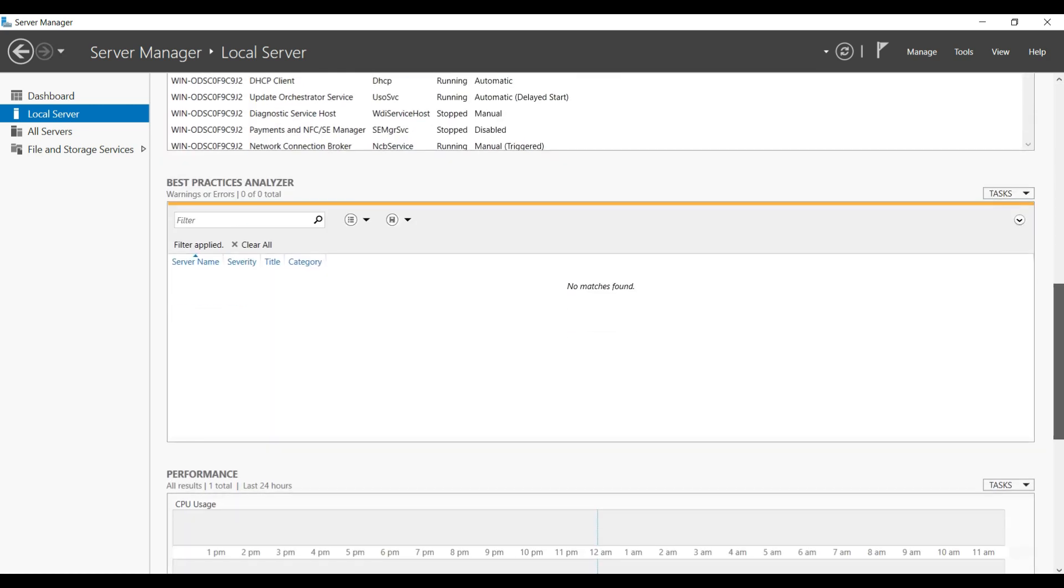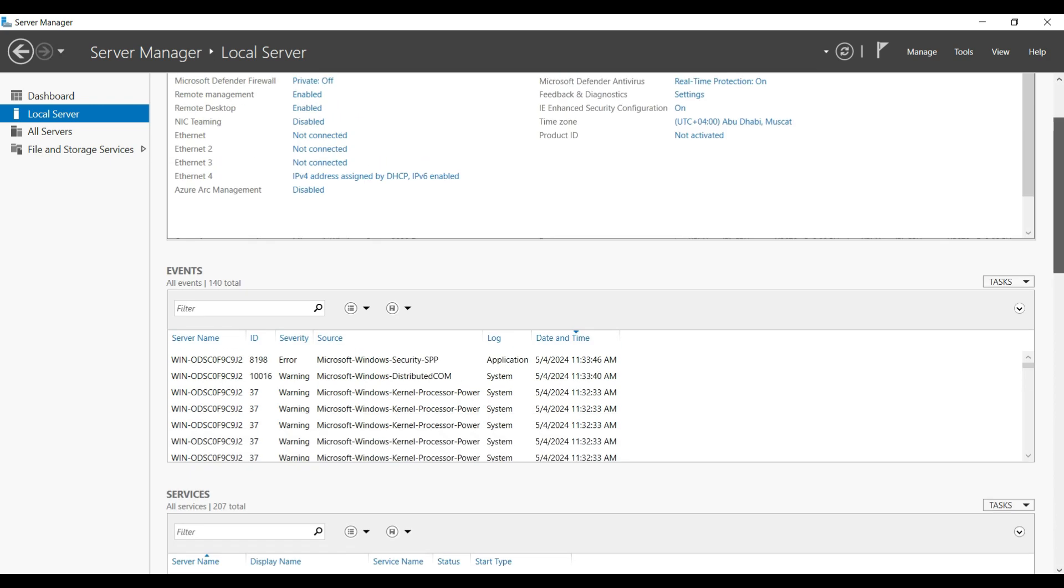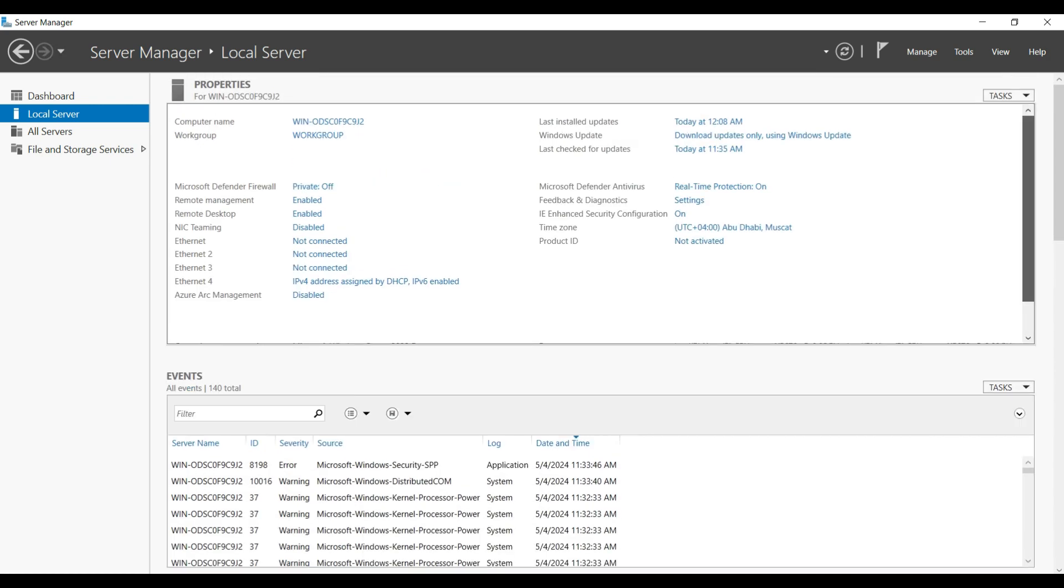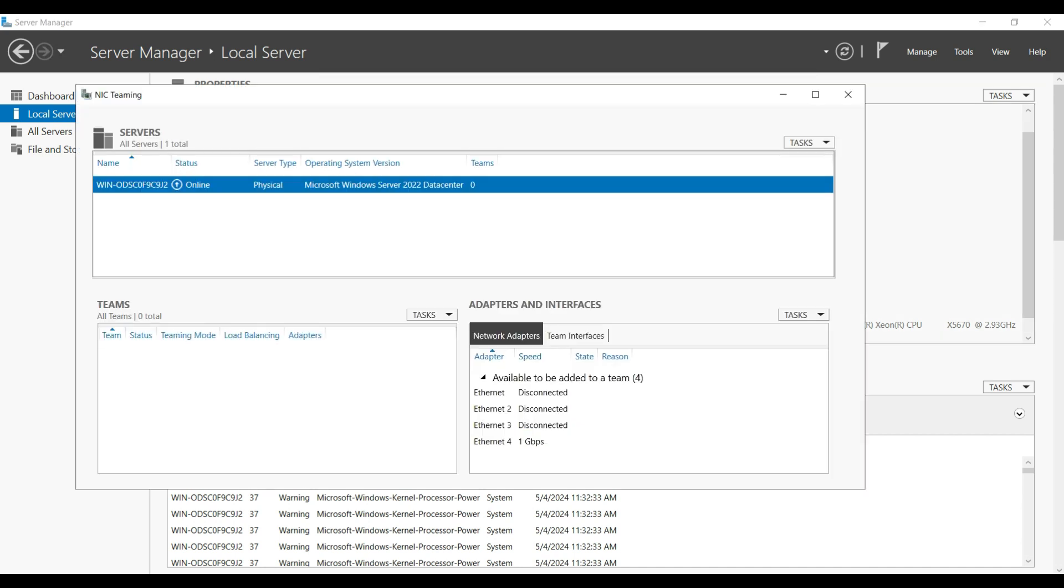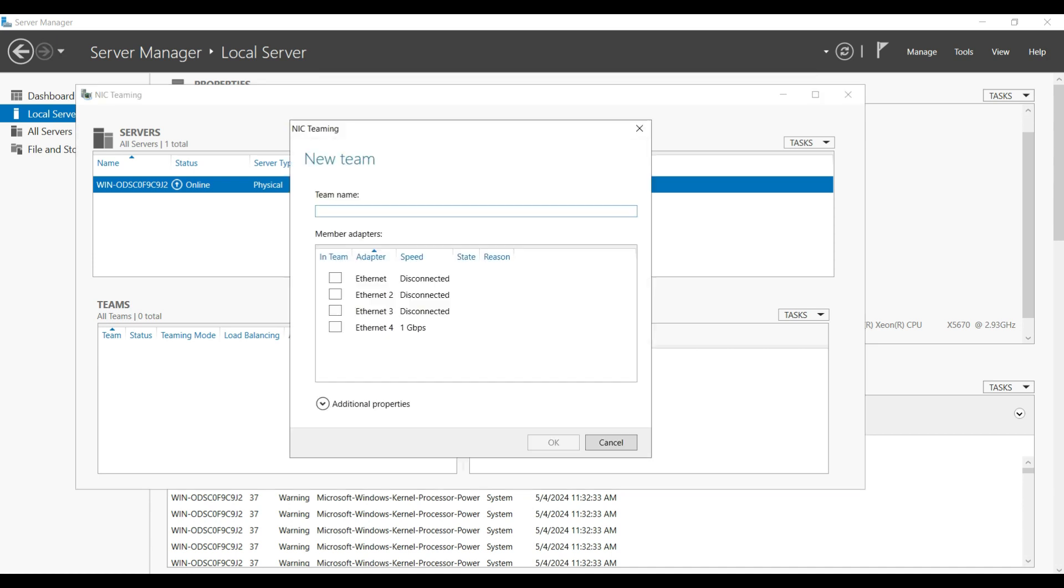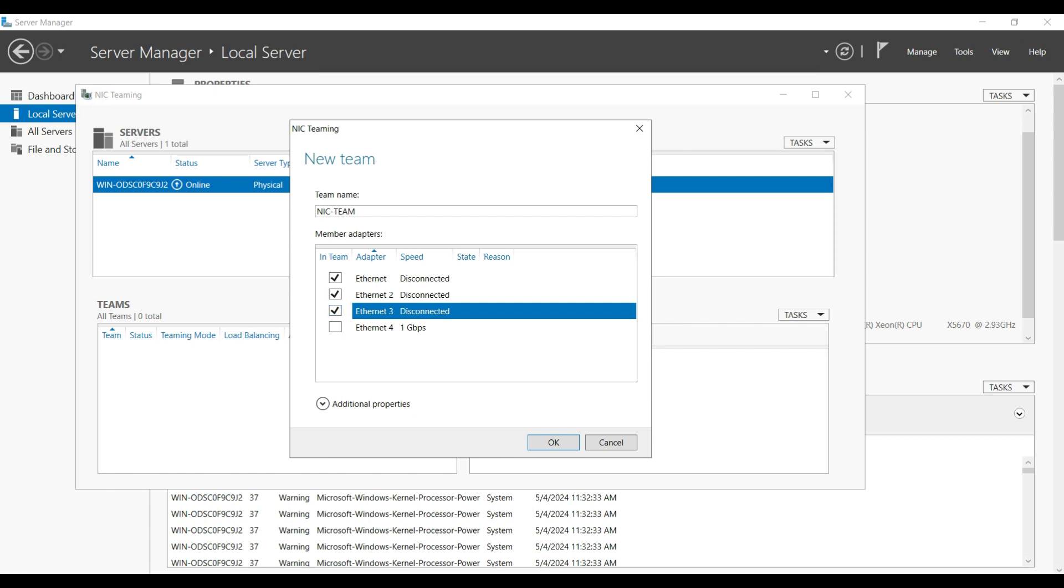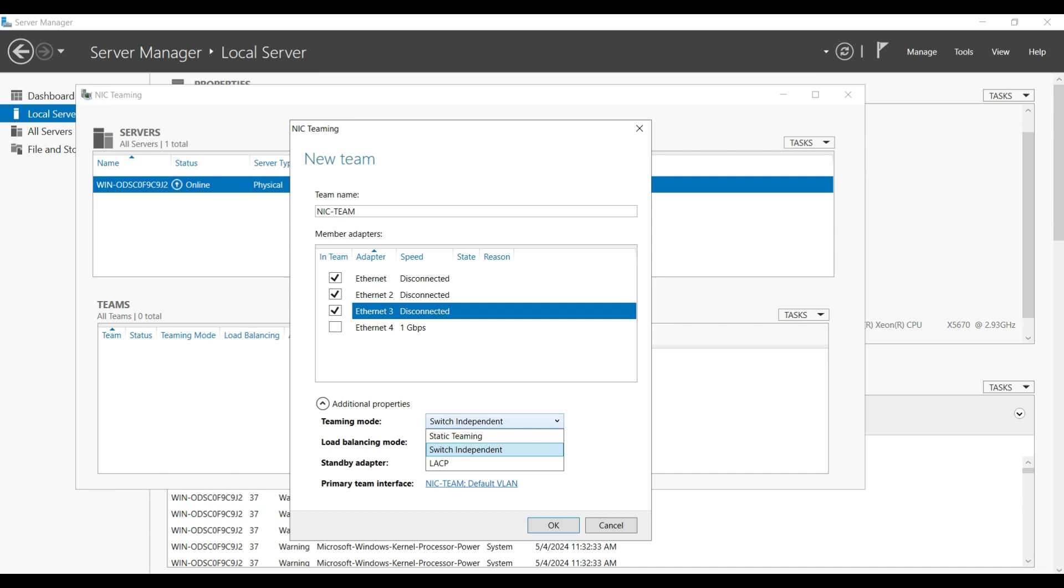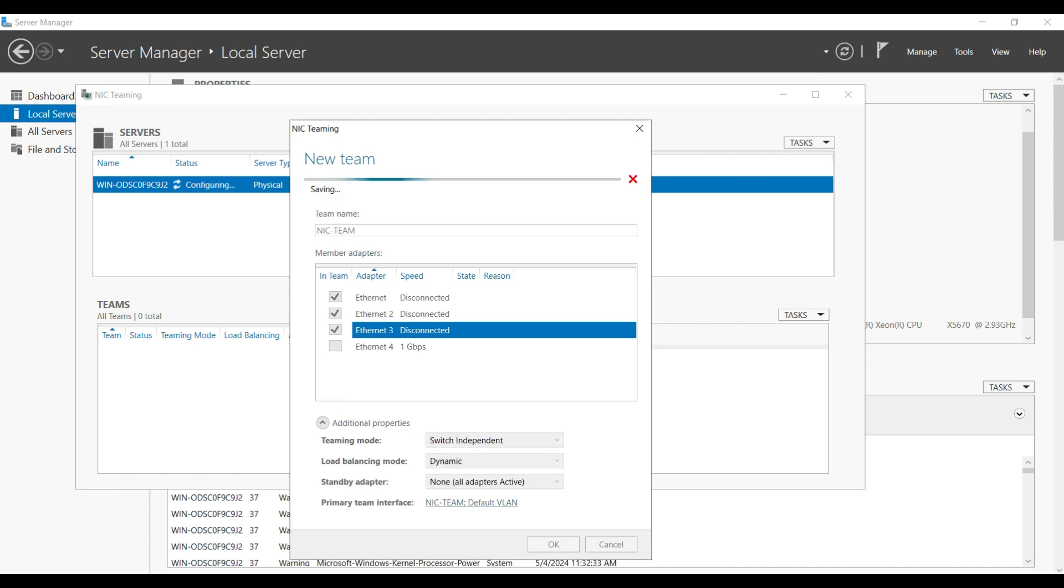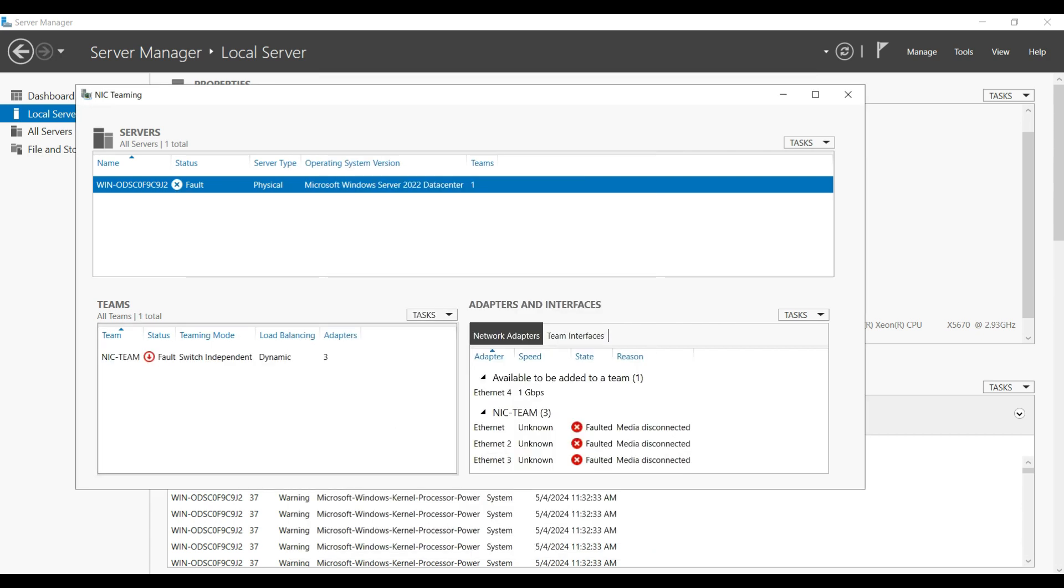In the local server services we can see the NIC teaming which is disabled. By pressing that we can enable it. I am going to click on the task and create a new teaming. We need to give any name for this teaming. I am going to give it as Team. I am selecting the first three NIC cards which are not connected with cable. The LACP I am not going to select, I am going to select switch independent. There is no cable connectivity so that's the reason it is showing a failed state.